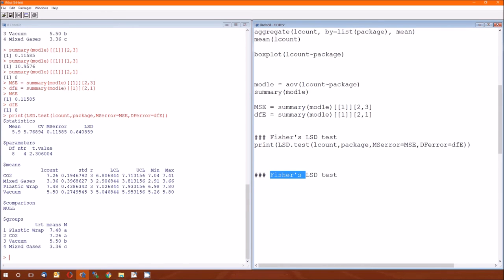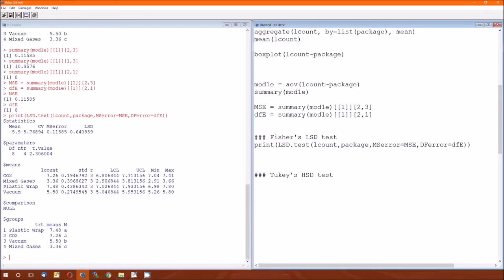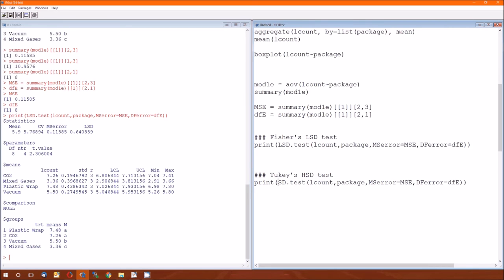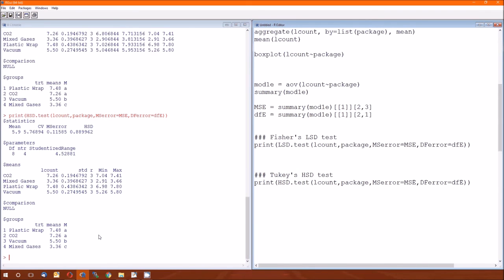Next is no longer Fisher's LSD — it's going to be Tukey's HSD test. Packages may not be consistent between packages, but they tend to be internally consistent. So if Fisher's LSD test is LSD.test, Tukey's HSD is probably HSD.test — and that's exactly what it is. Again, you give it the dependent variable, the independent variable, the mean squared error, and the degrees of freedom error. When we run that, we get the Tukey HSD results.